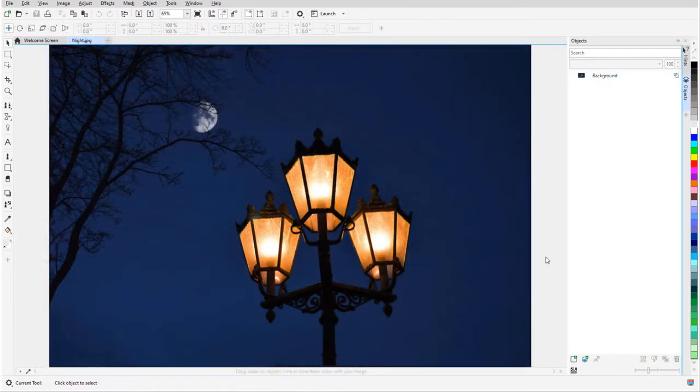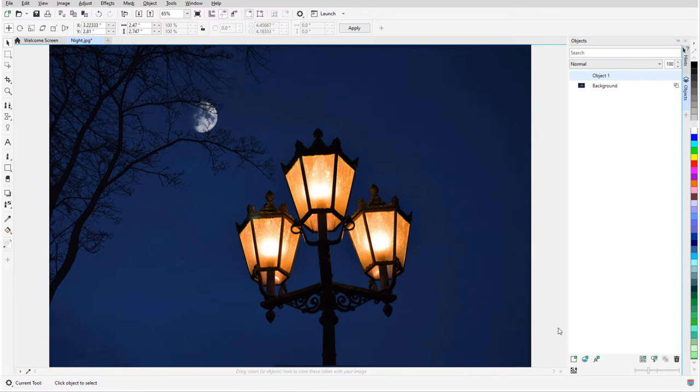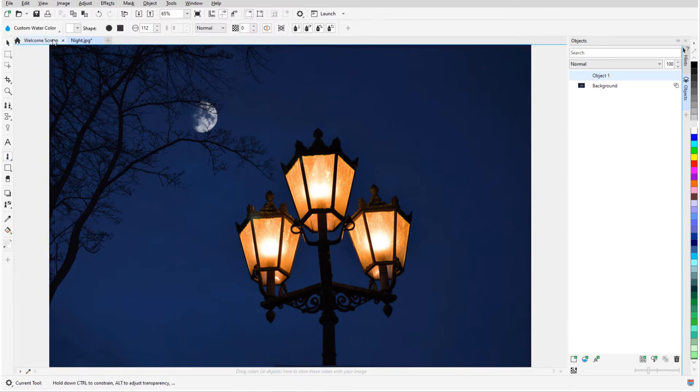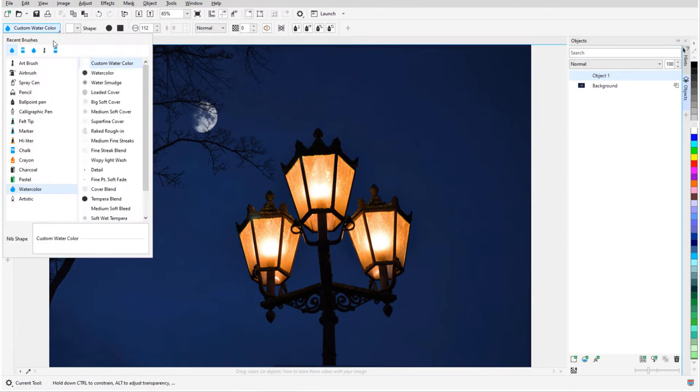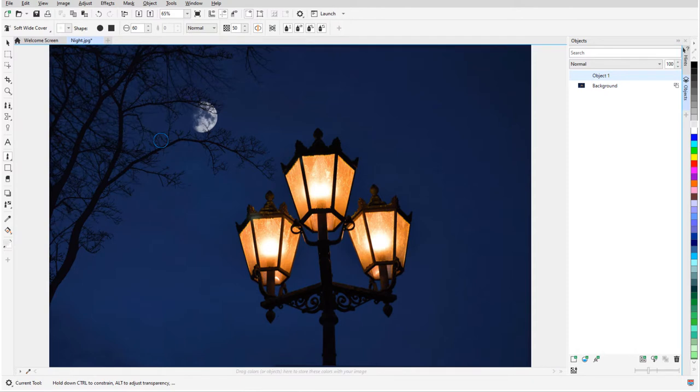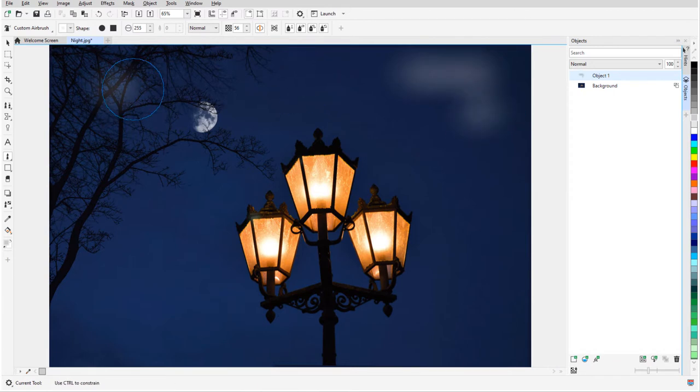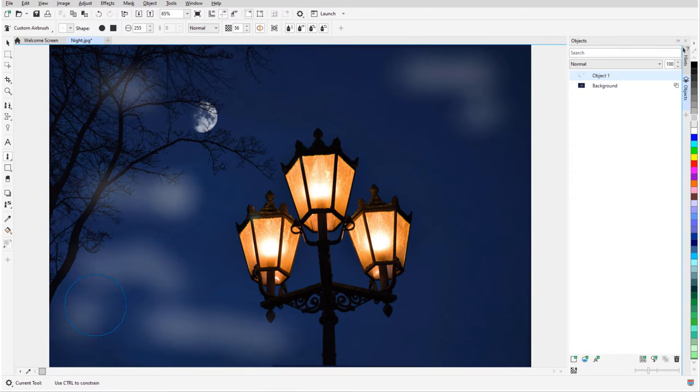In this example, I want to add a foggy effect to this night scene. First, I'll click the New Object icon in the Object Docker. For the paint, I'll try Airbrush, Soft Wide Cover, set a large nib size, medium transparency, and a gray color. I'll drag in spots and click in spots to add some random looking fog.